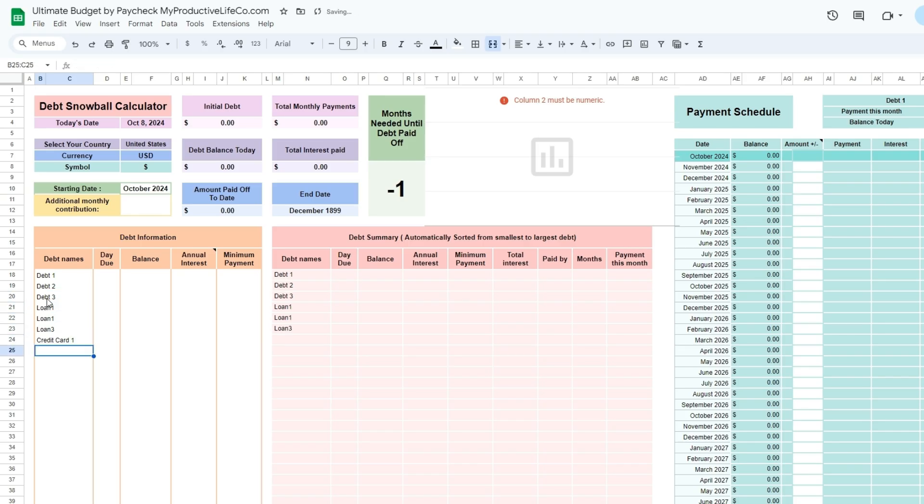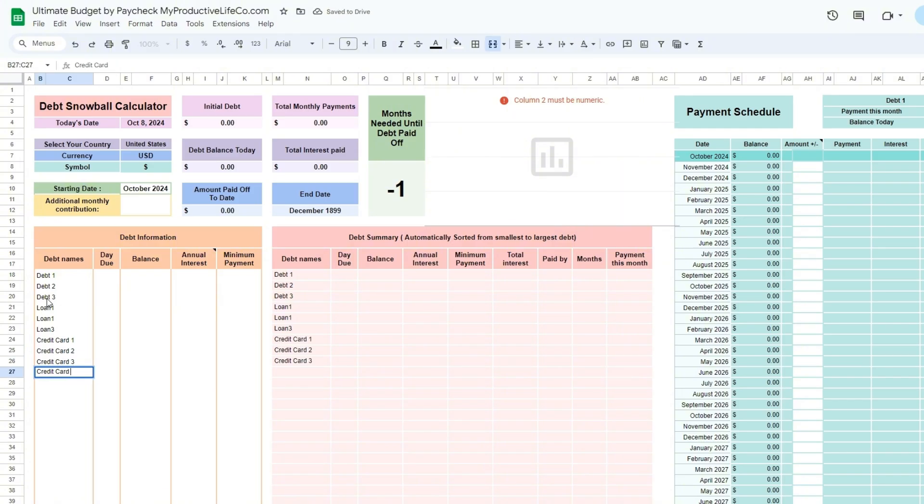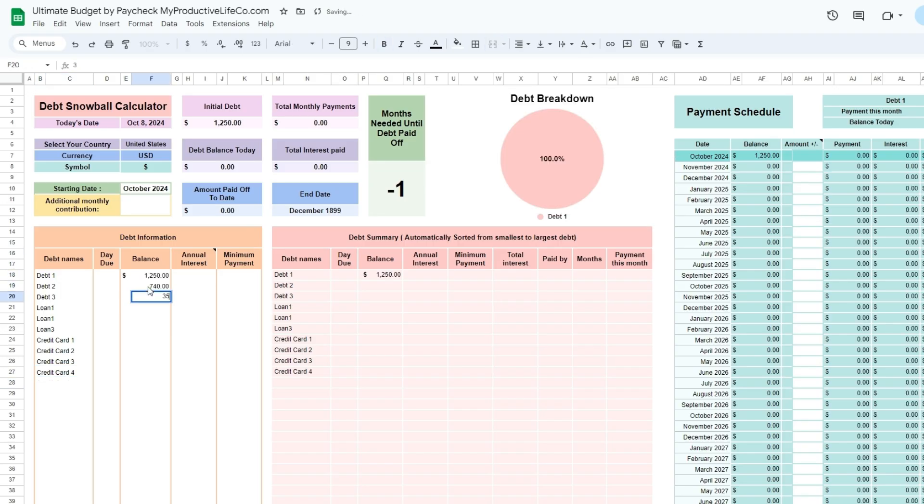Enter all the required information in the debt information table. You will need to enter a name for all of your debts, the balance, annual interest, and minimum payment.